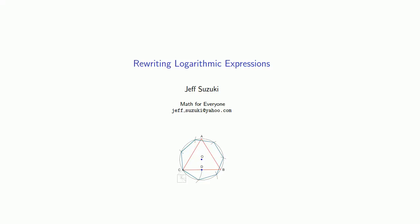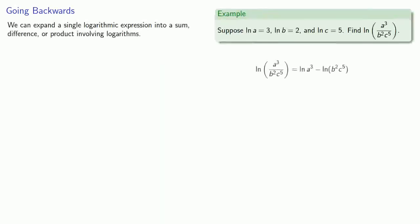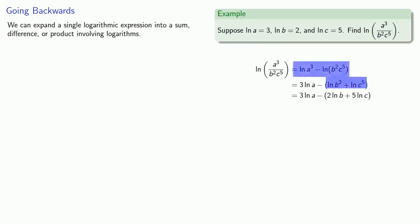An important skill for working with logarithms is the ability to rewrite logarithmic expressions. Using the rules of logarithms, we were able to expand a single logarithmic expression into a sum, difference, or product involving logarithms.